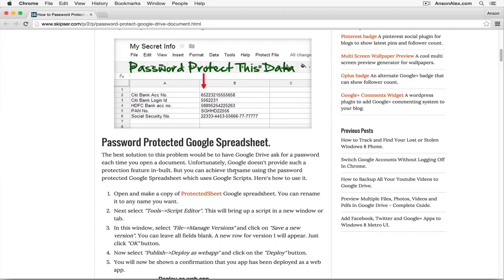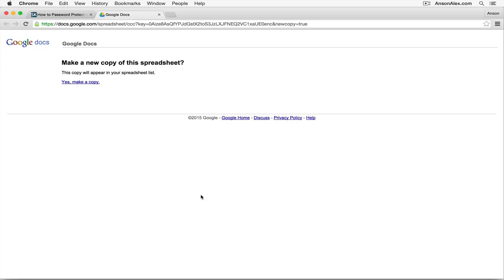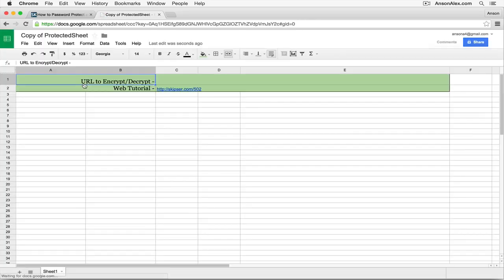And then on this website, there are actually instructions for how to do this, but these instructions are a little outdated and it's actually easier than the process that they go through on the website. So I'm going to show you the easier way. So on this website we just need to click on the protected sheet link, and it's going to open up a new tab and it's going to ask us if we want to make a copy of it, and of course we do because we want our own version that only we have access to that we can then encrypt. So I'm going to click yes, make a copy.